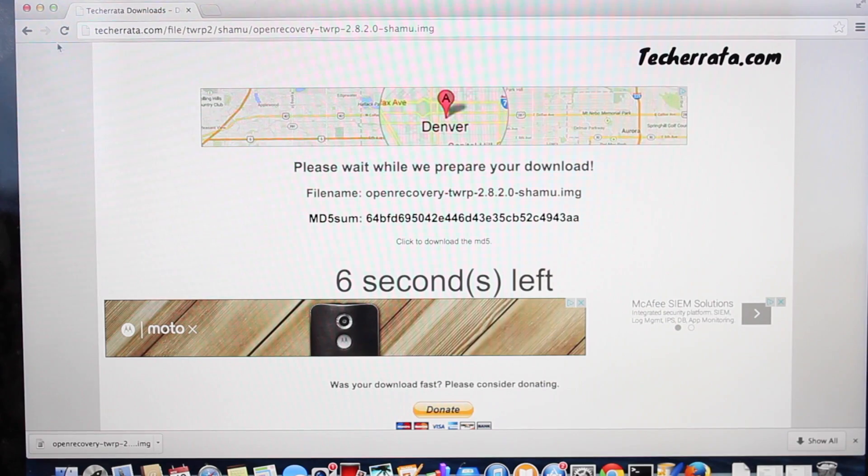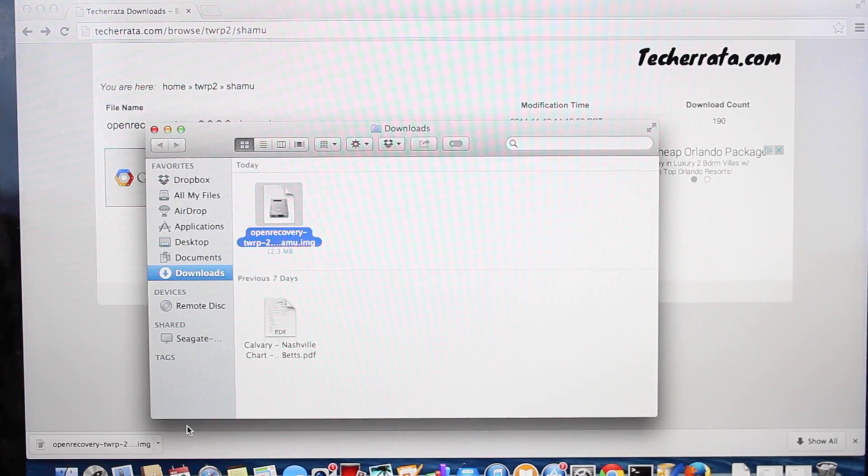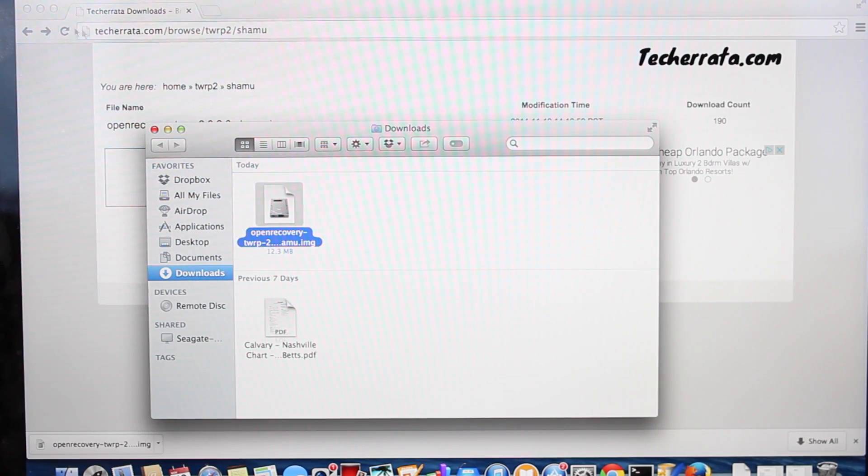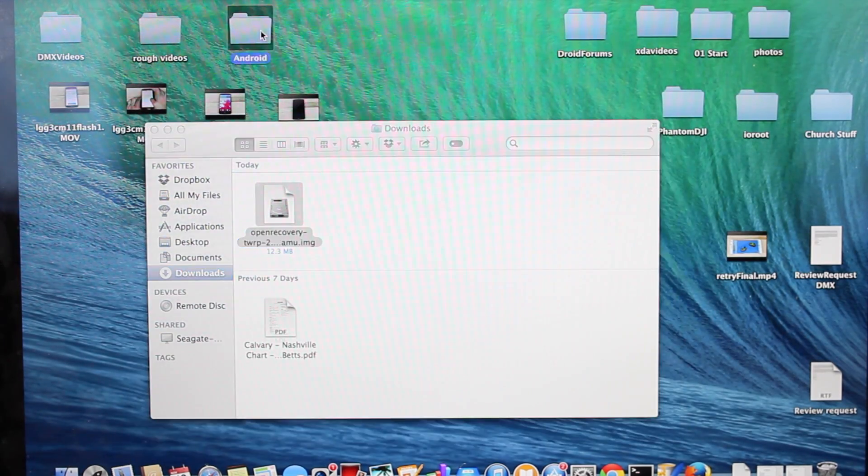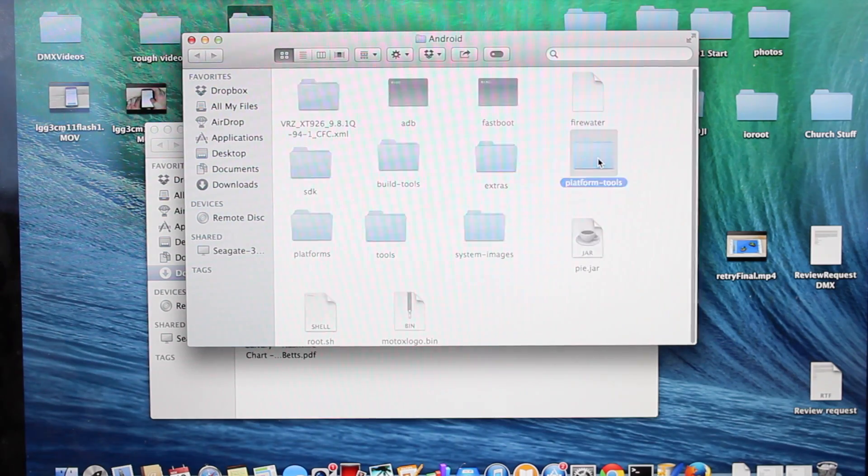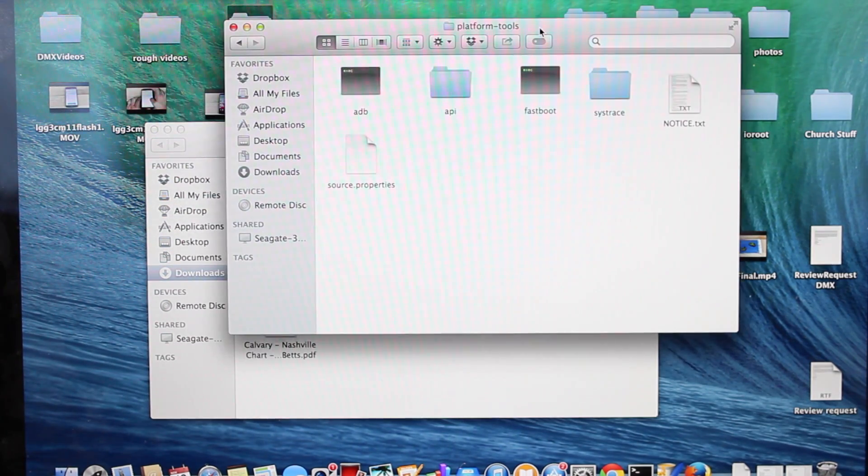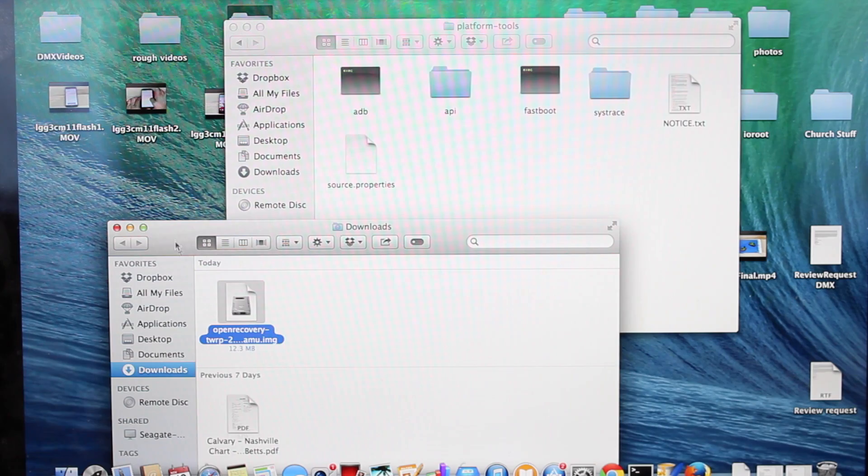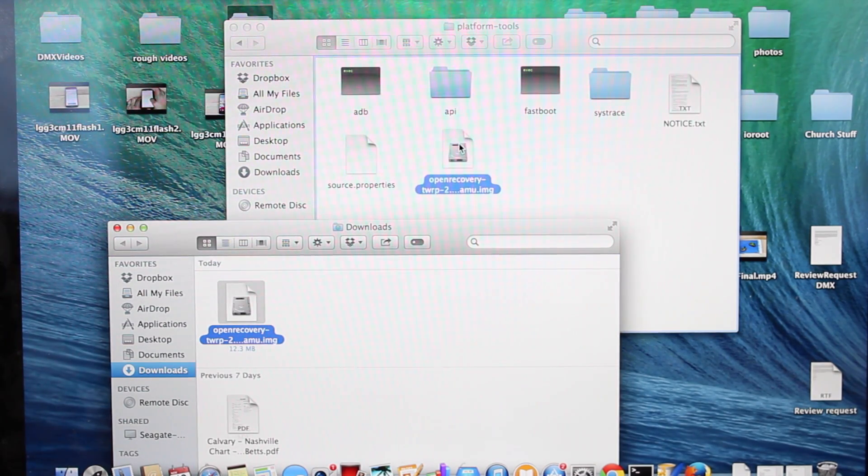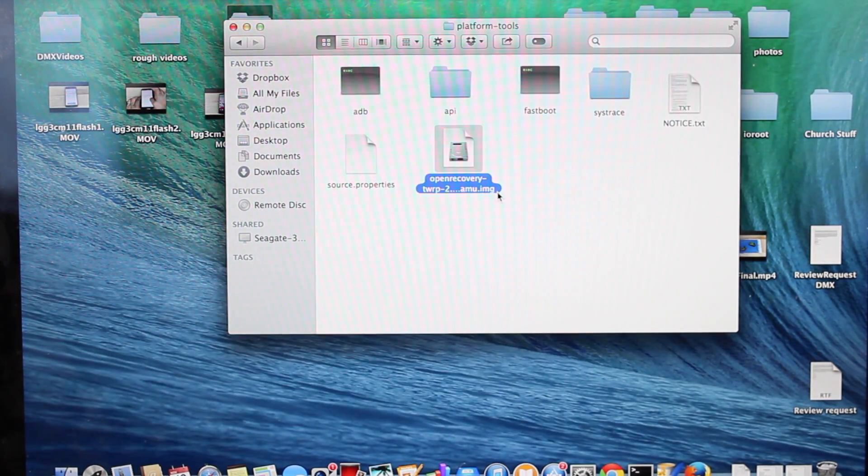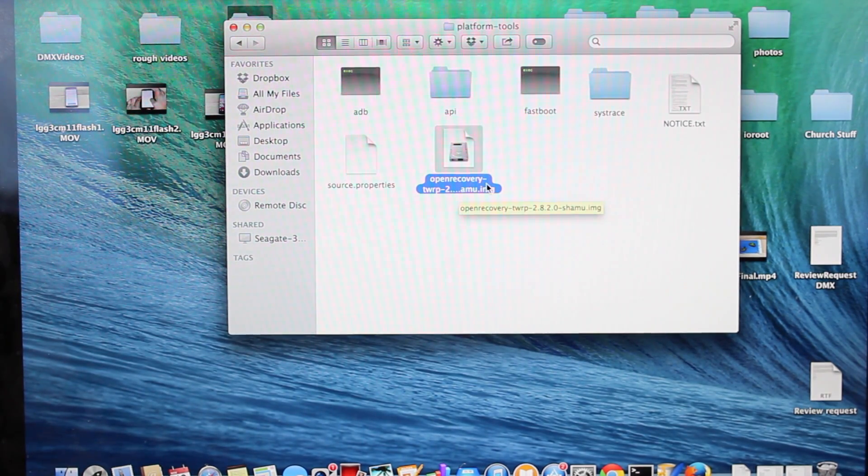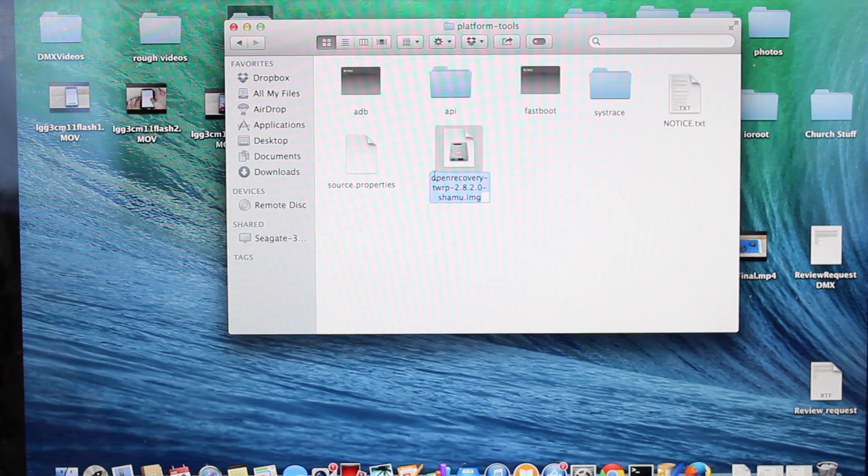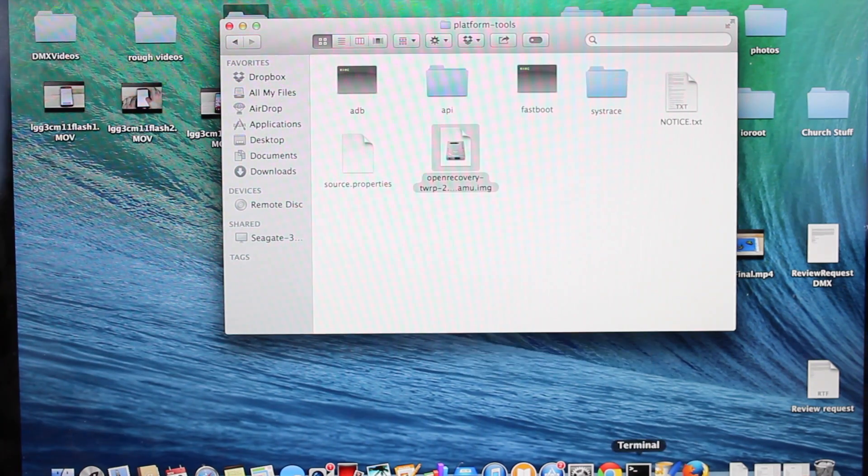When you're finished downloading, copy and paste the file into the same folder that has your ADB and Fastboot files. If you have the SDK installed, it'll be in your Android folder under platform-tools. If you have the simple setup, it'll be in whatever folder you put your ADB and Fastboot files. You can either use the entire recovery filename or change it to something simple like recovery.img.